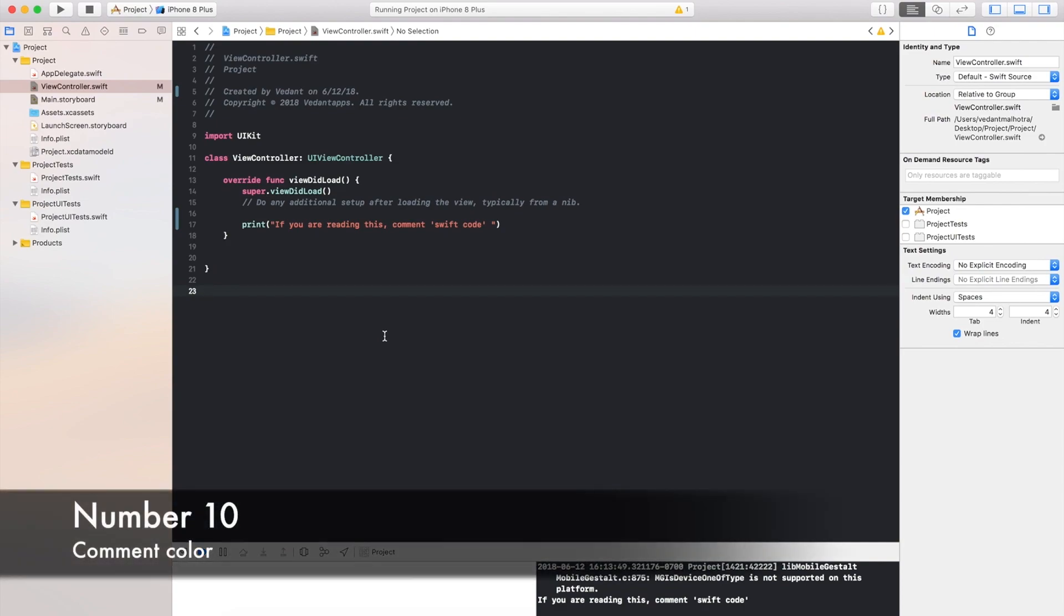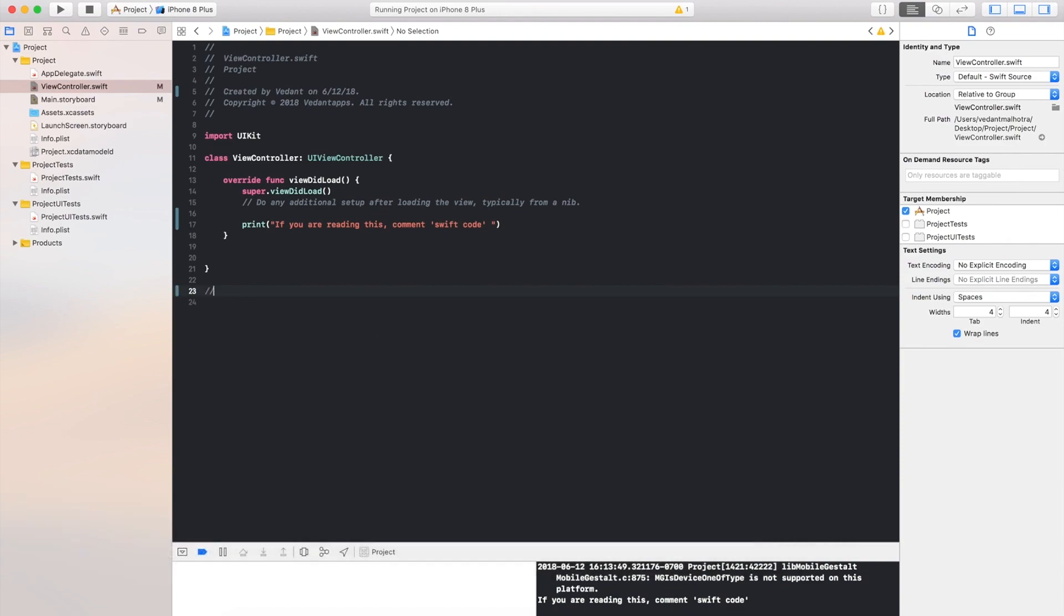Change number 10, there is now a different comment color, so previously with previous versions of Xcode, comments were green, now they are grey. This doesn't matter if you're in dark mode or light mode, comments still stay grey.